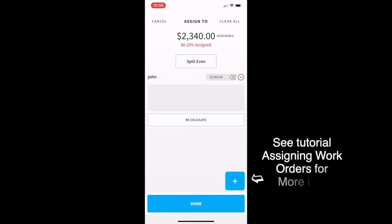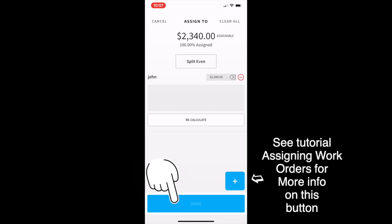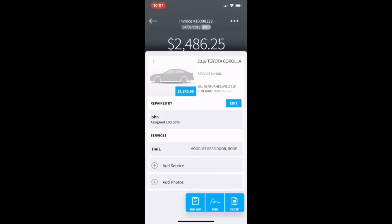The split even button will automatically assign 100% to the tax assigned to that. Press done when finished.